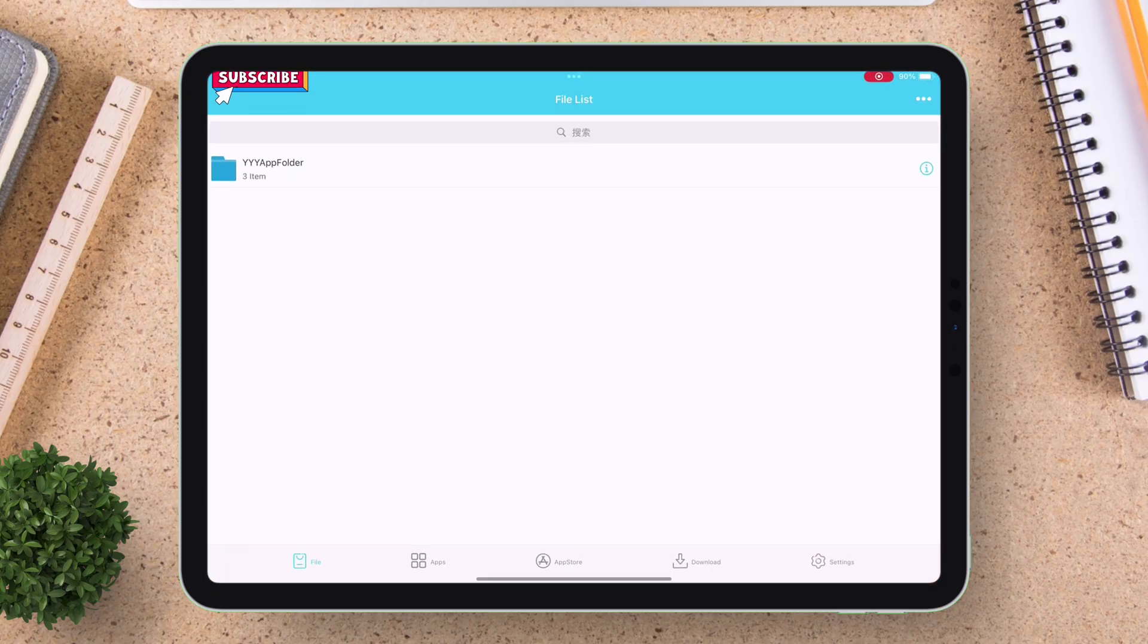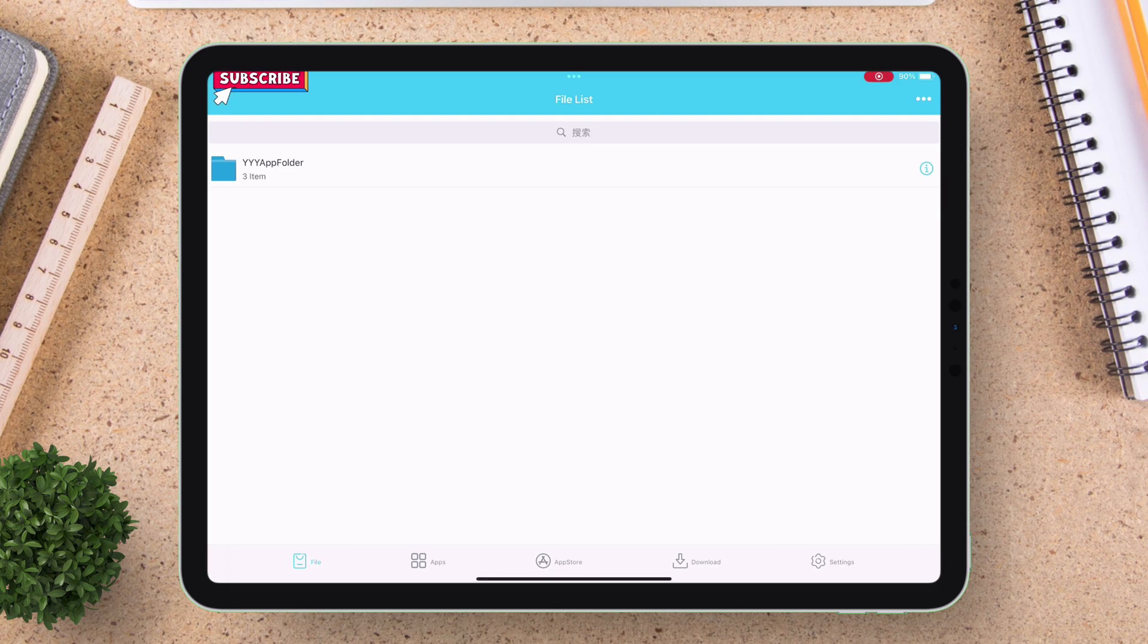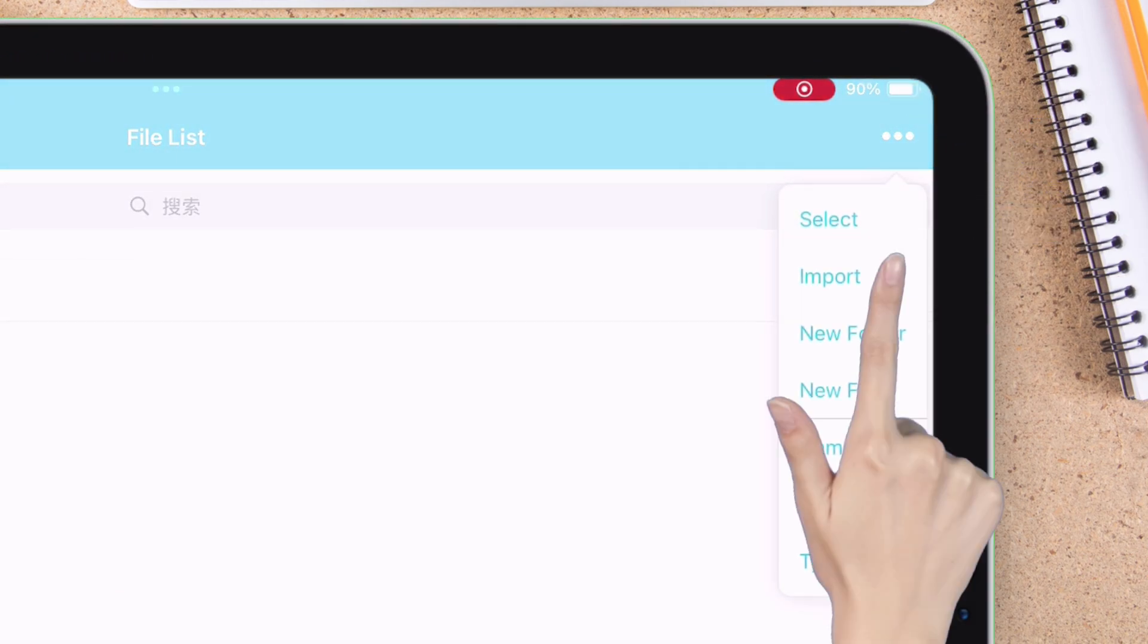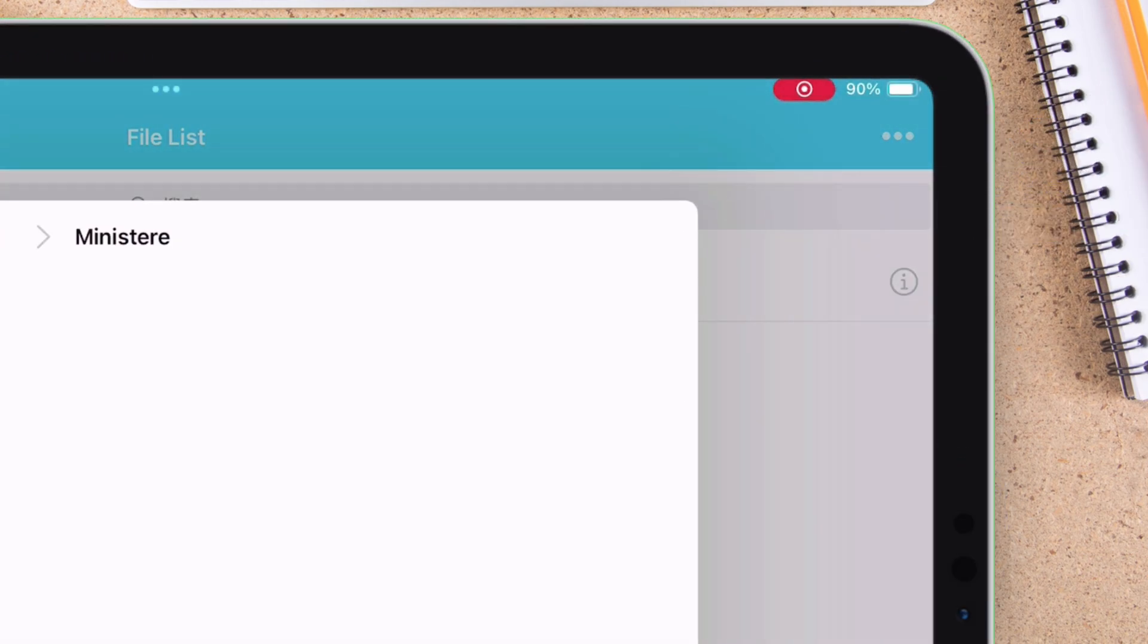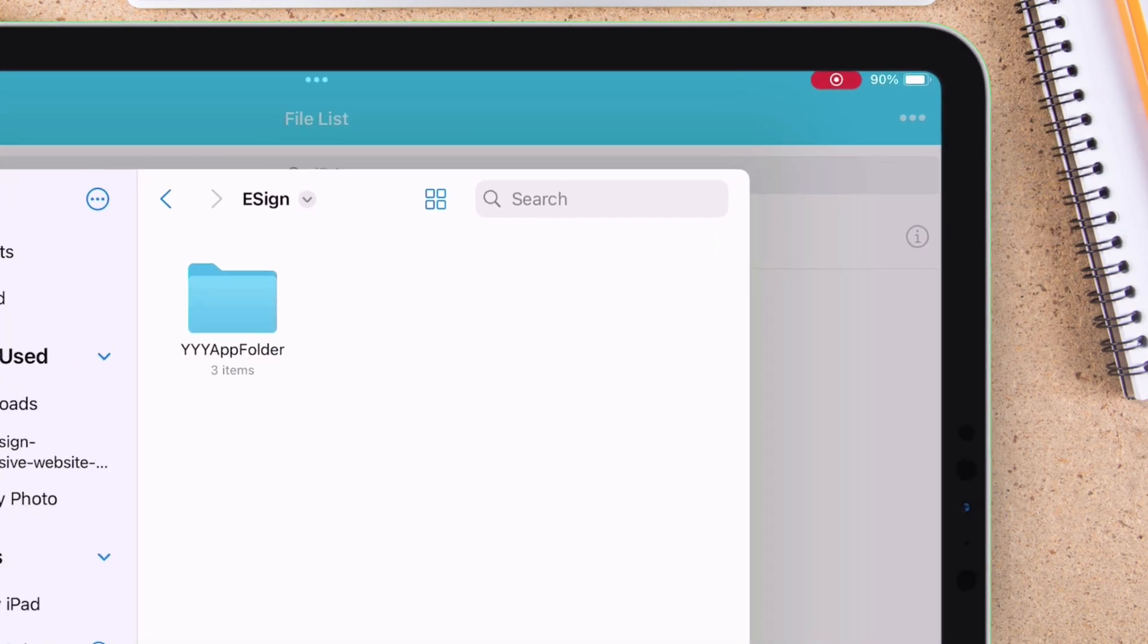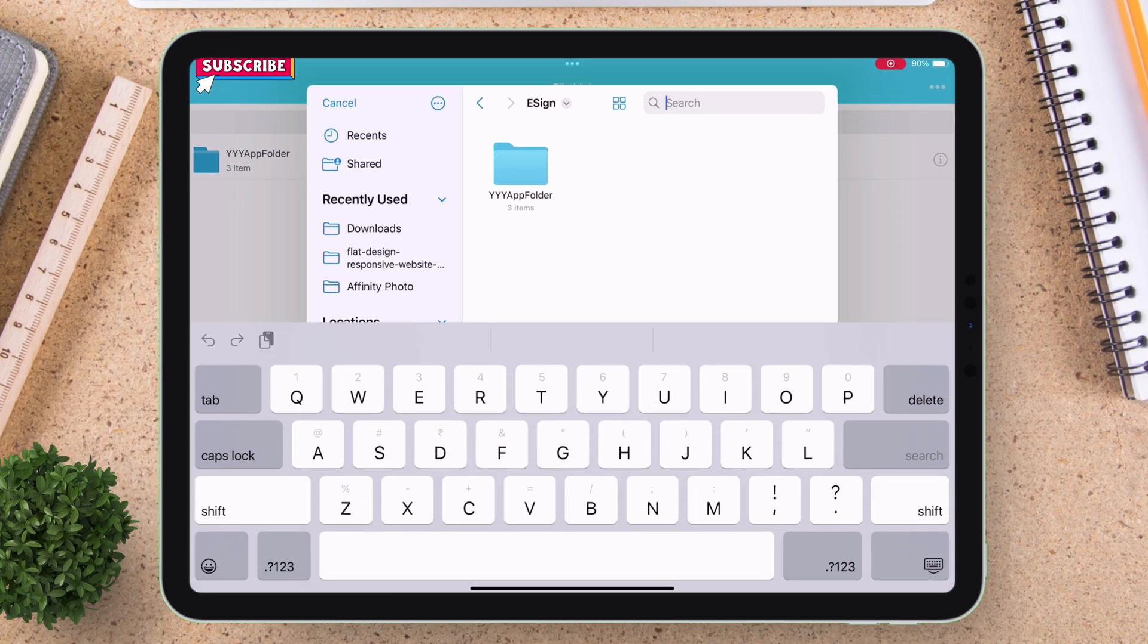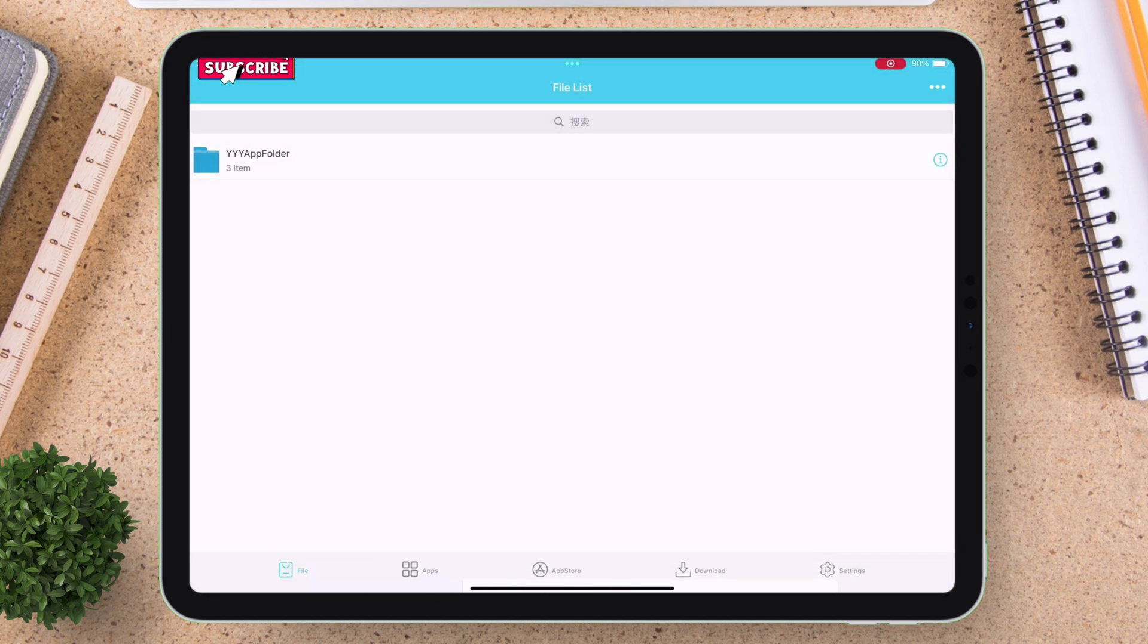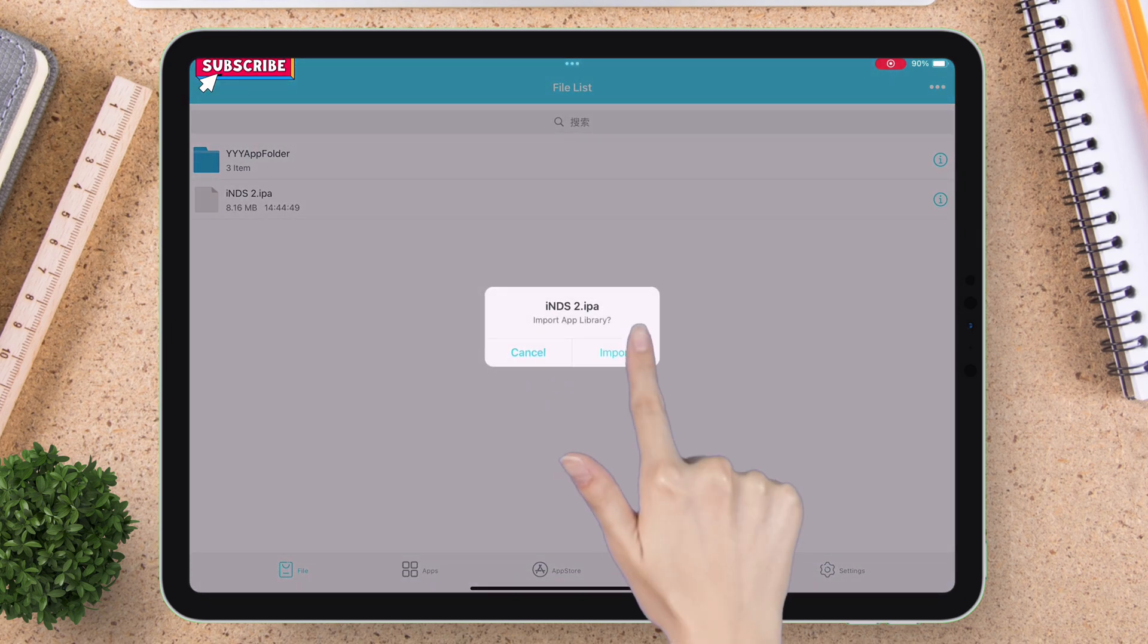Start by launching eSign app. Tap on the three horizontal dot icon and select import. Now select the IPA file of the app or game which you wish to clone or duplicate.